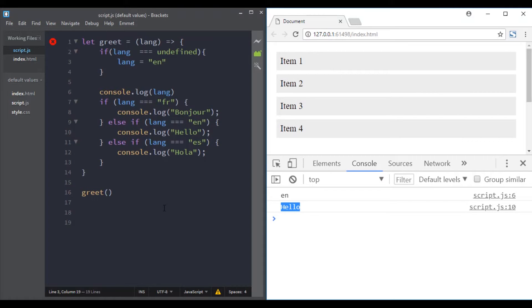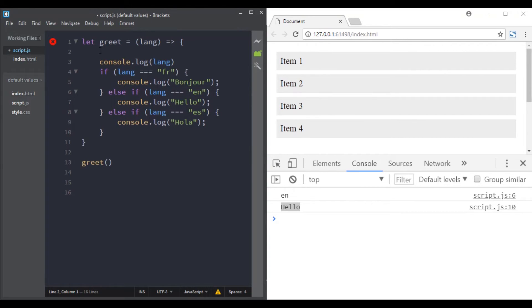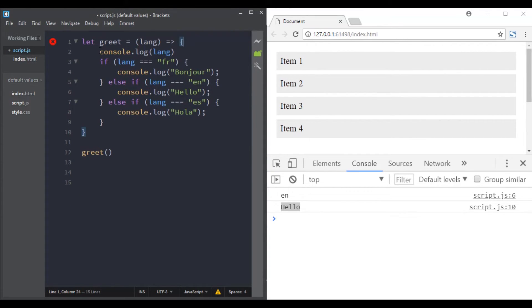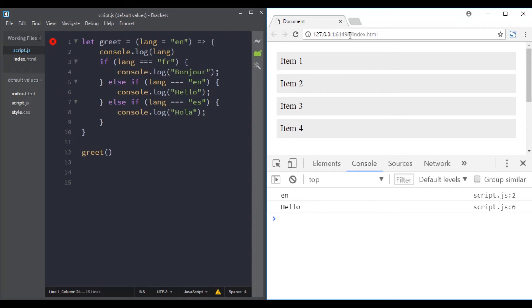But with ES6 you have a better way of adding default values. Let's remove this code. And here, to assign a default value, you simply add it here. This lang parameter will have a default value of 'en'.